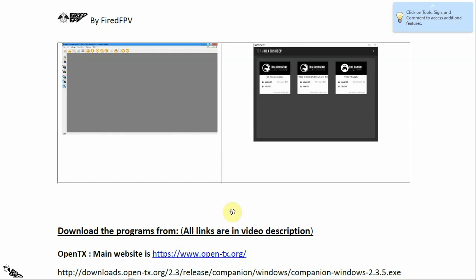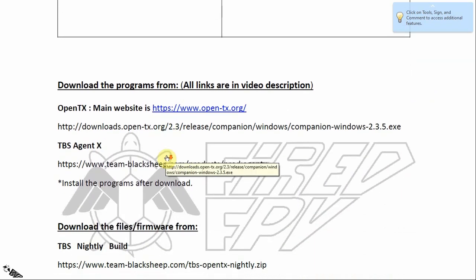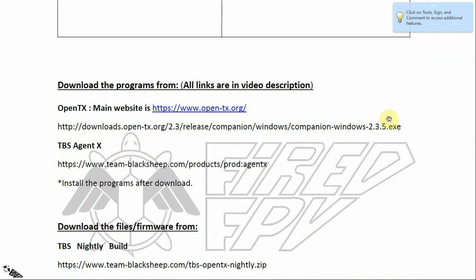The next step is to download all the programs and files. For OpenTX version 2.3.5 you can use the link in the description. If you want the latest version of OpenTX, just go to its main website opentx.org and get the newest version. For the TBS Agent X program you can get it from the link in the description.